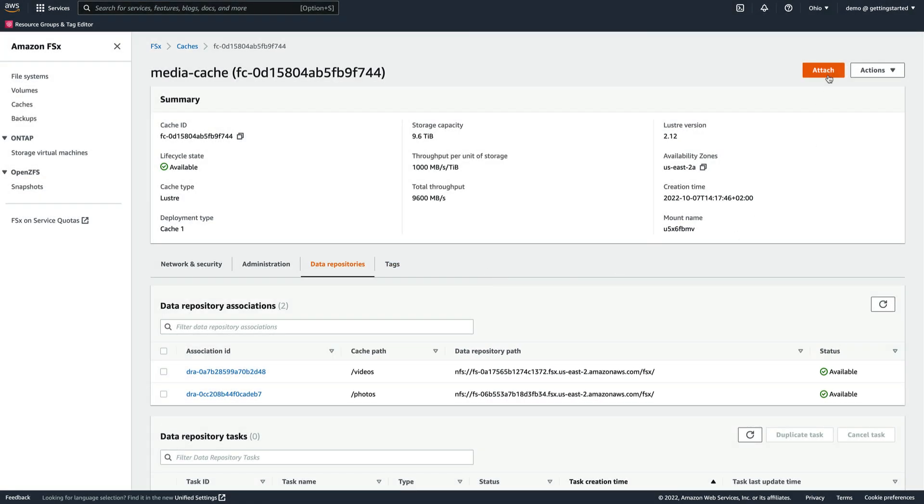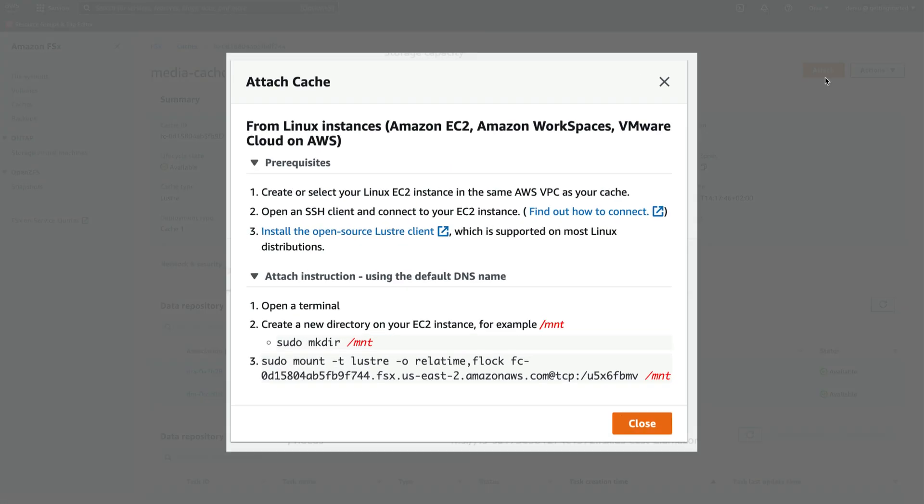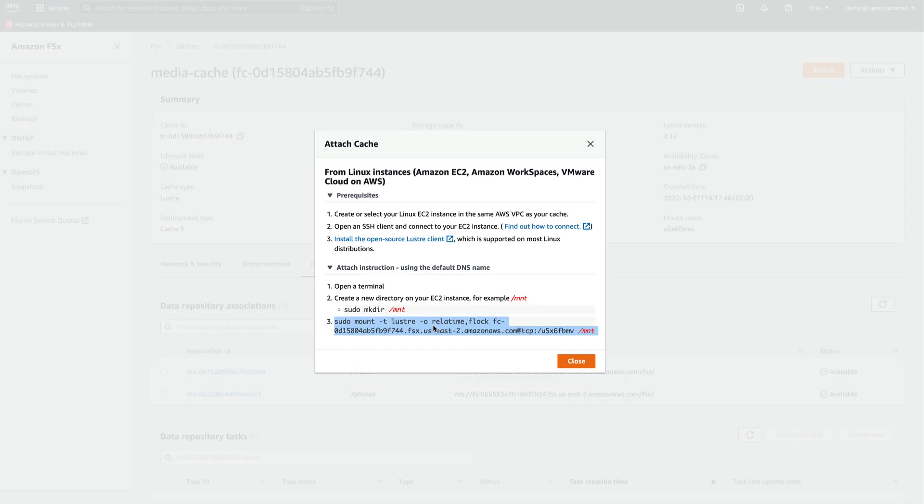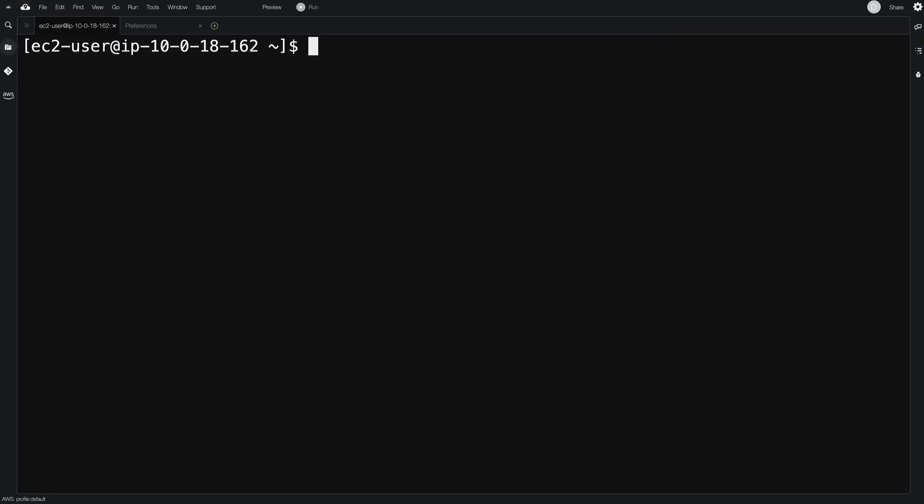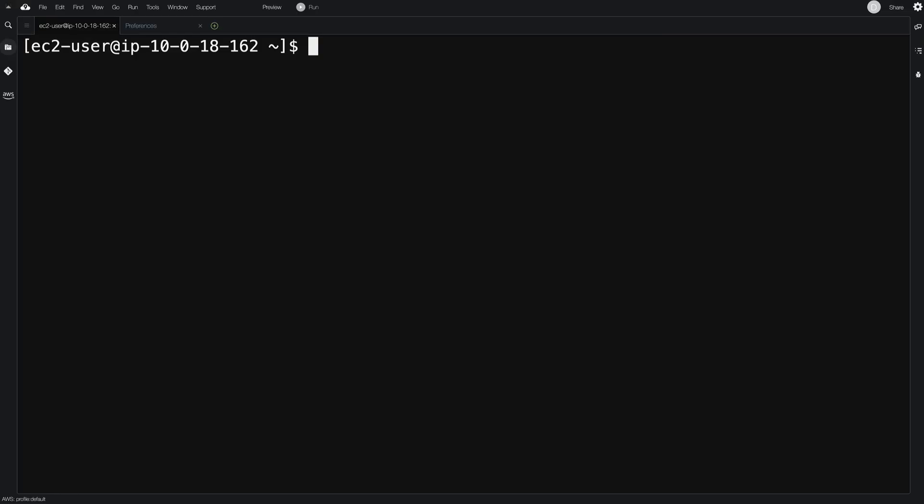We can get instructions on how to mount the new cache by clicking Attach and then copying the mounting command. Using an existing EC2 instance, which is configured with the adequate security group to allow traffic to our new cache, we execute that command in the terminal.